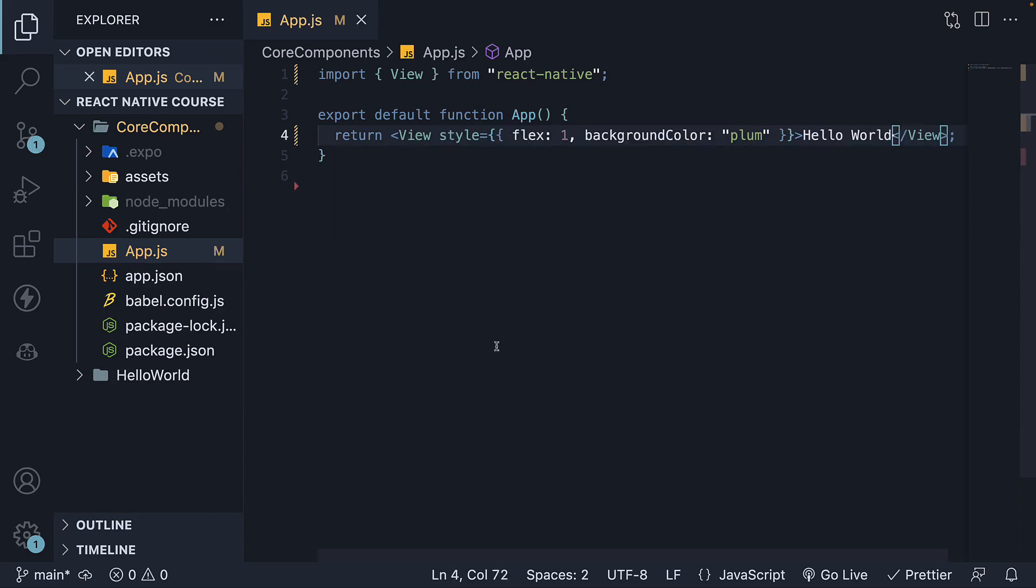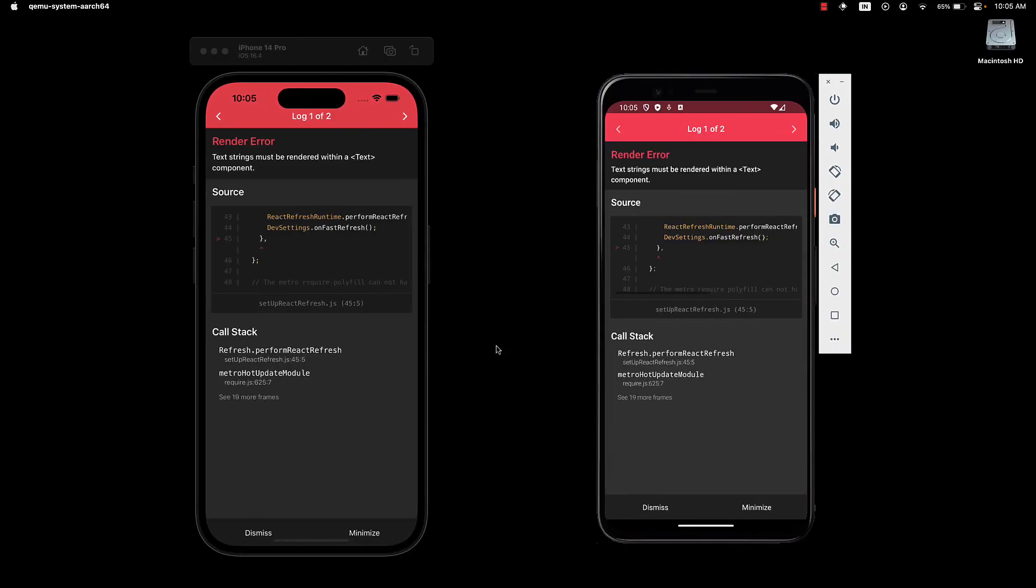When we save the file, we see an error. This error occurs because in React Native, all text nodes must be wrapped inside a Text component.